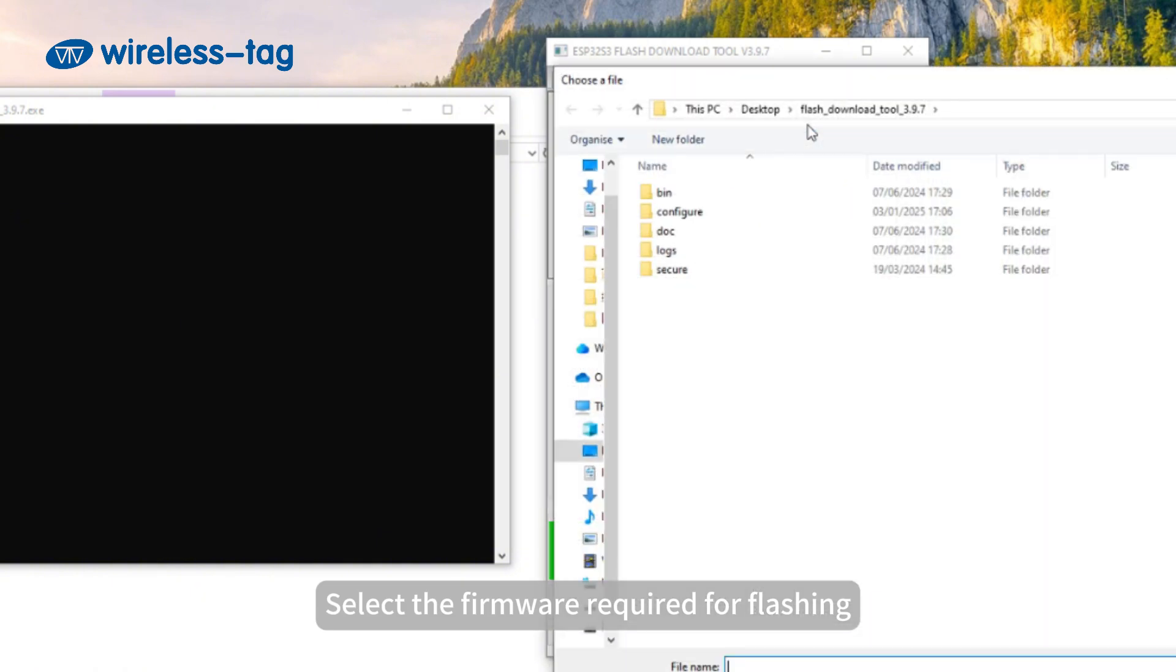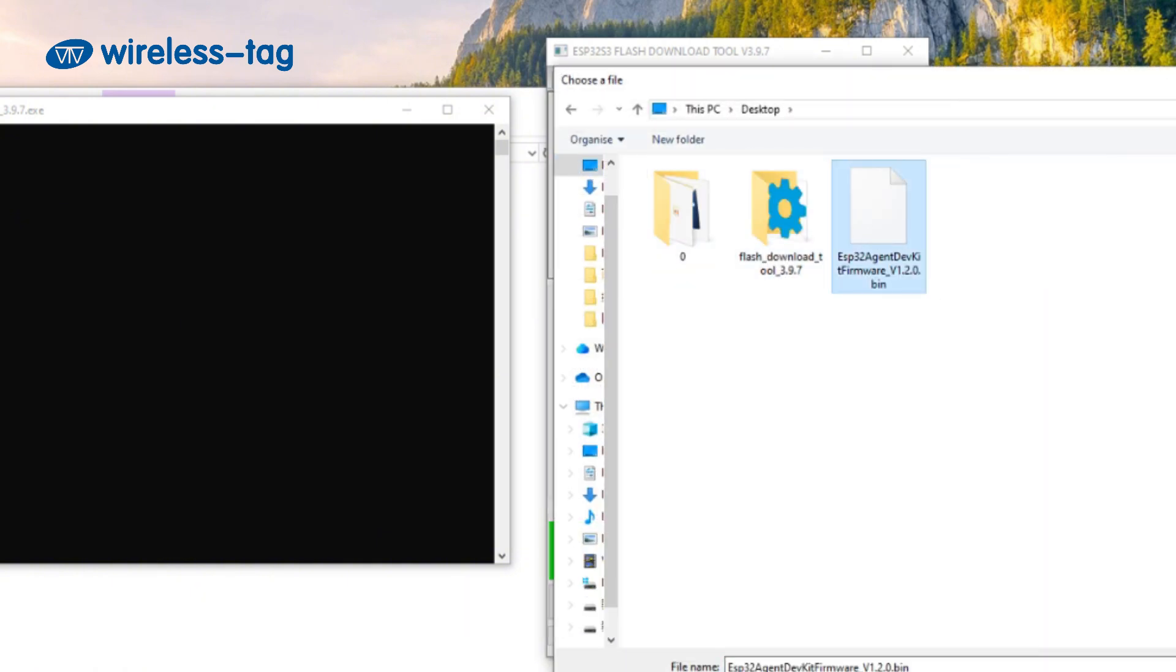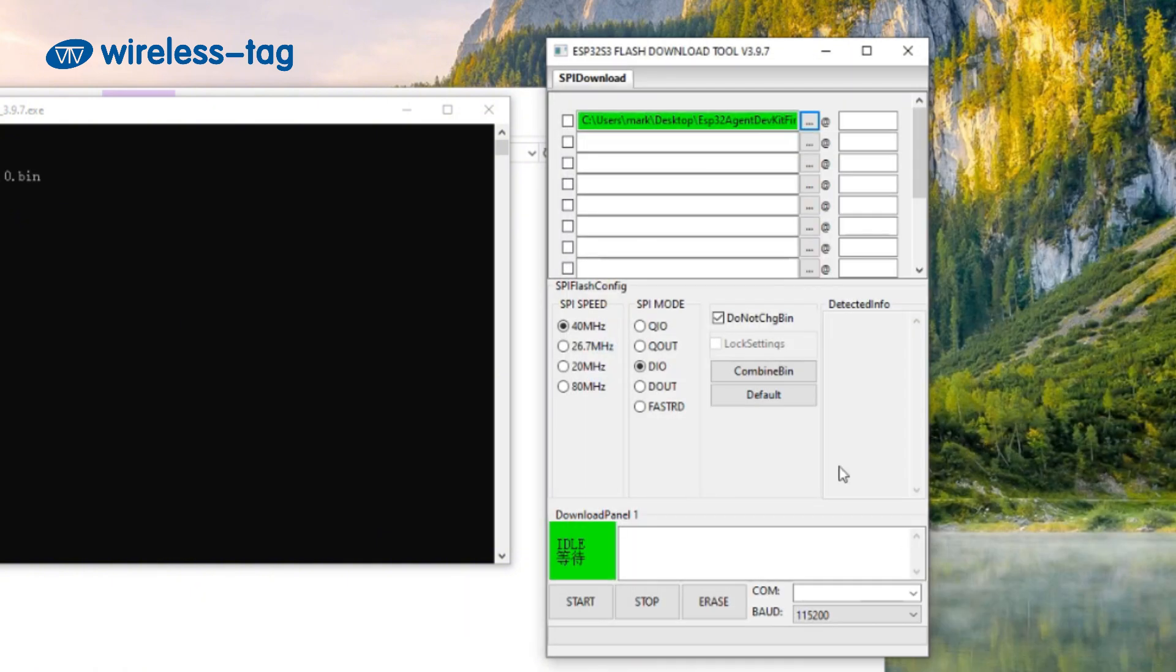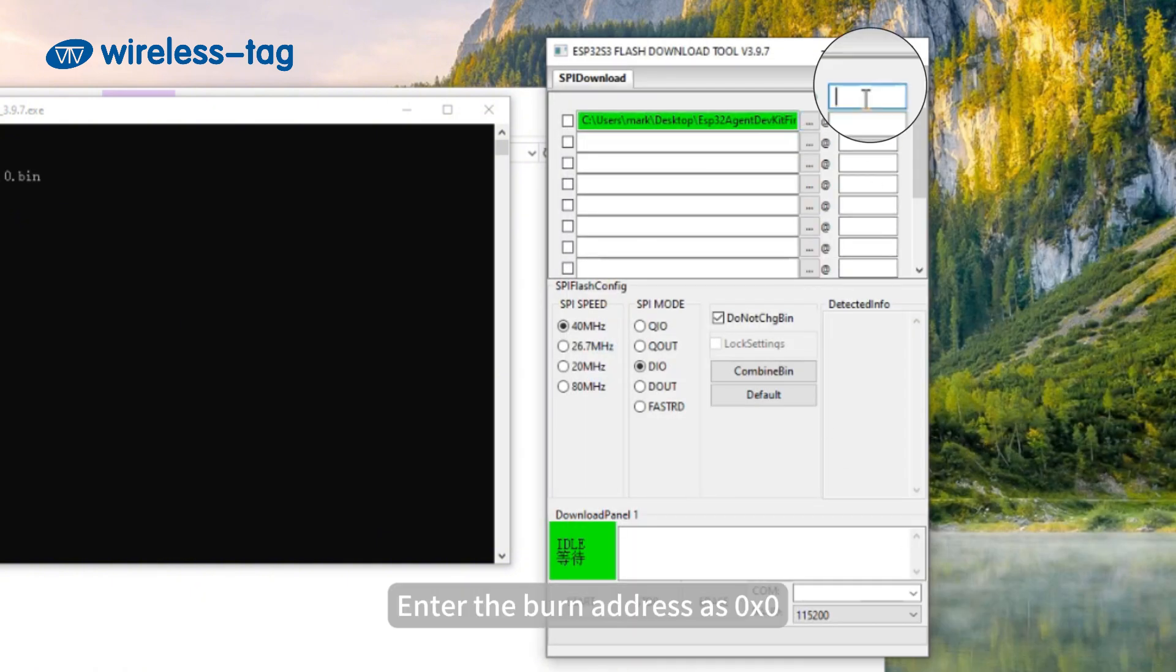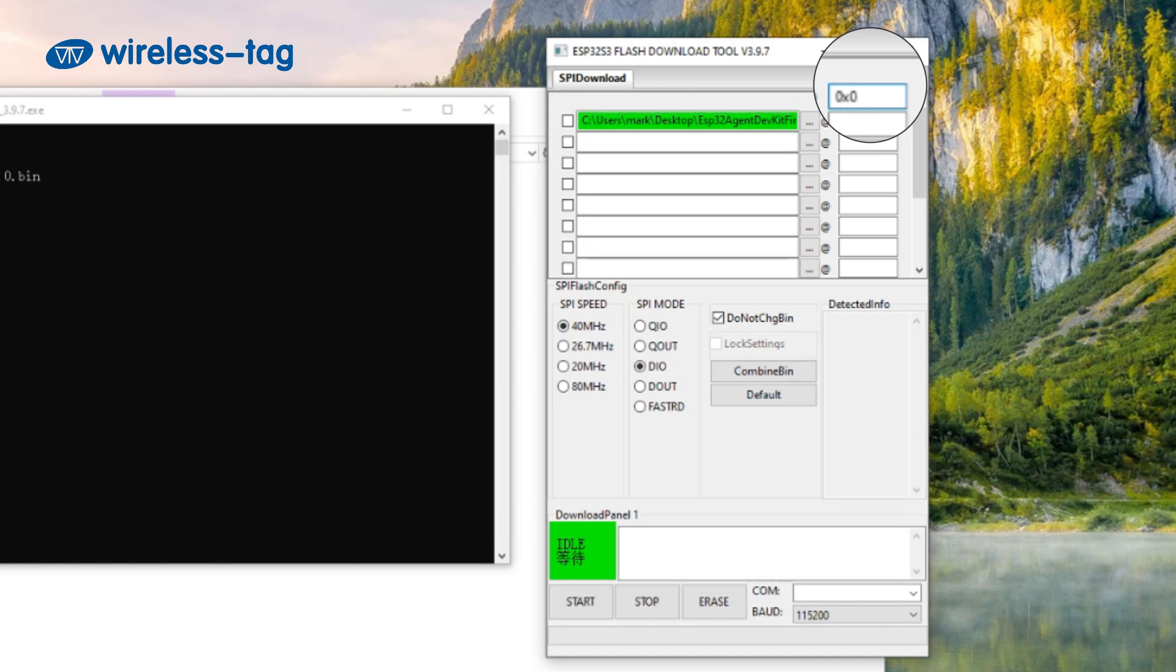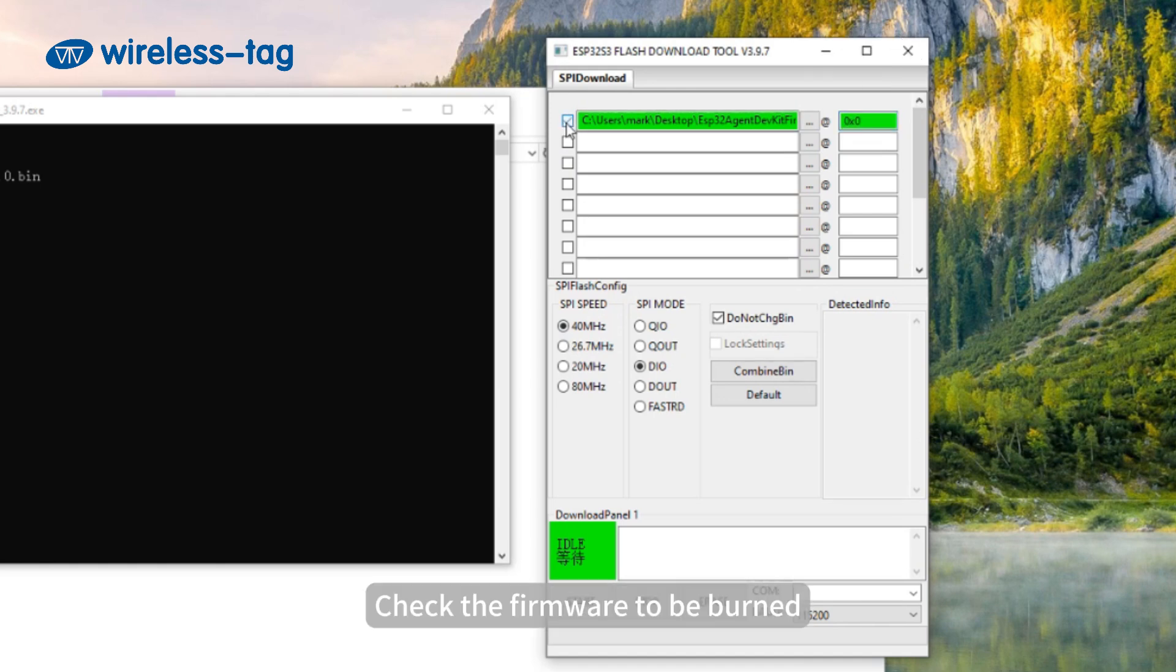Select the firmware required for flashing. Enter the burn address as 0x0. Check the firmware to be burned.